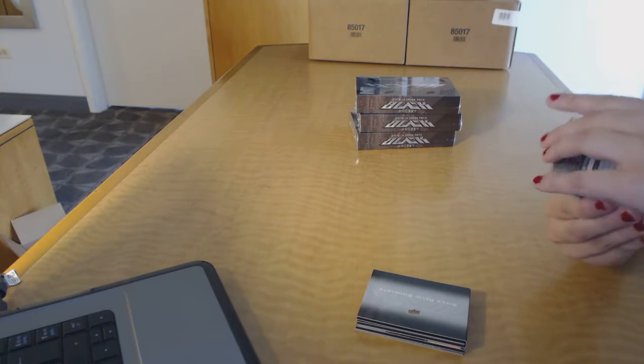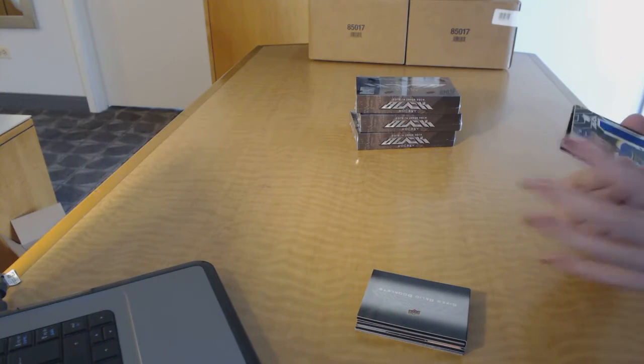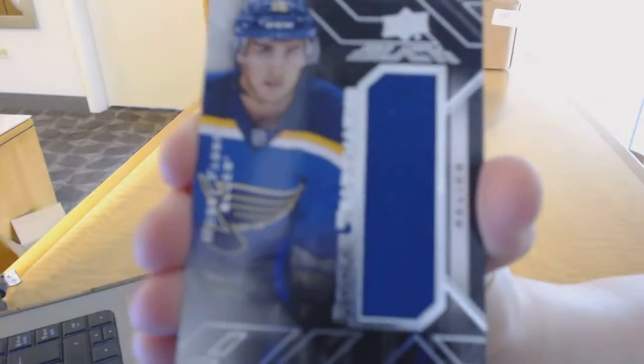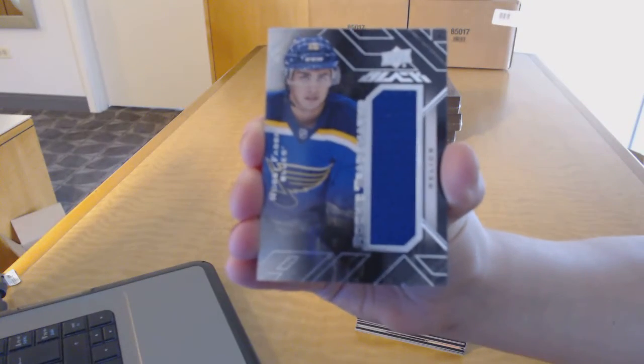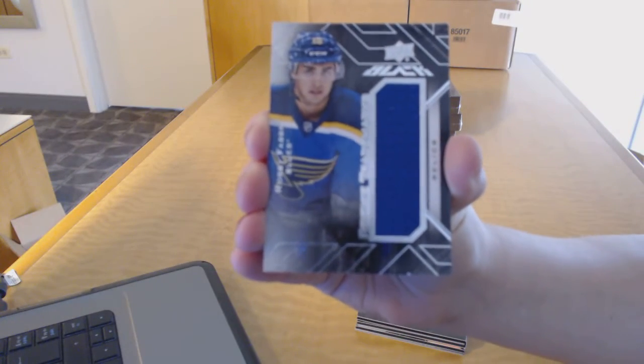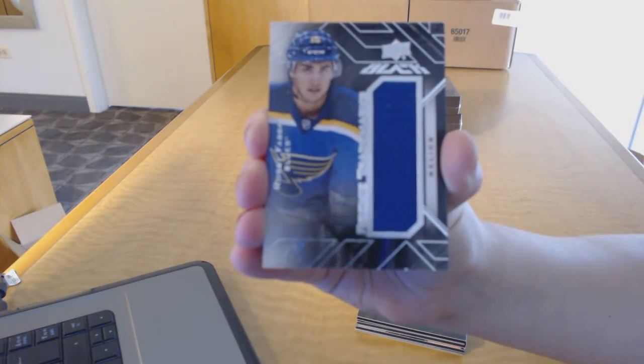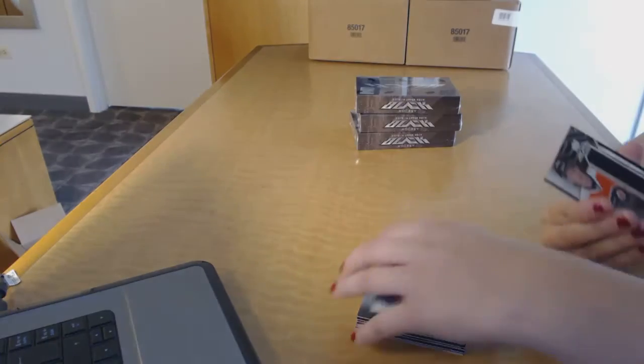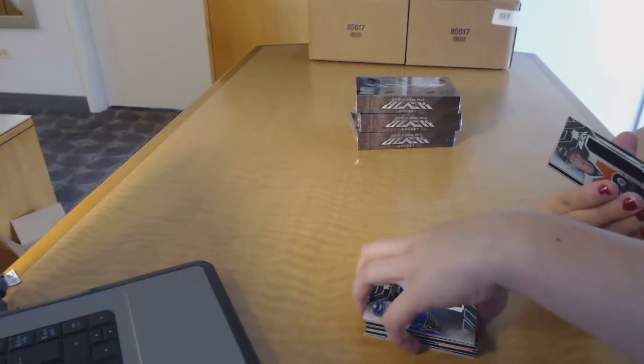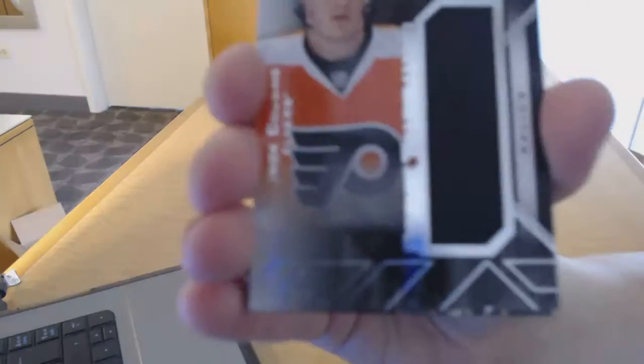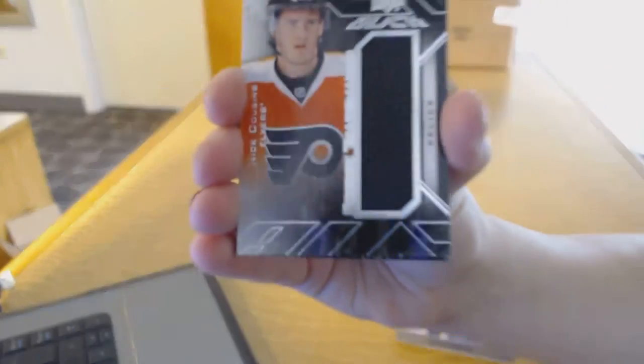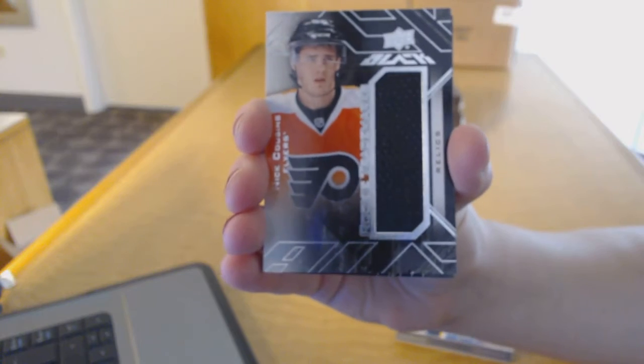We've got a Rookie Trademarks Relics jersey for the St. Louis Blues, Robbie Fabry. For the Philadelphia Flyers, Rookie Trademarks jersey of Nick Cousin.